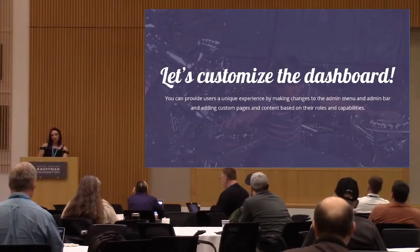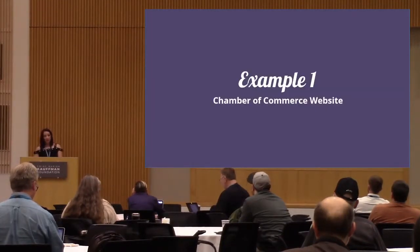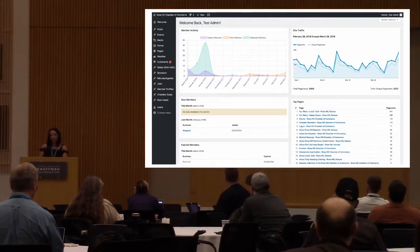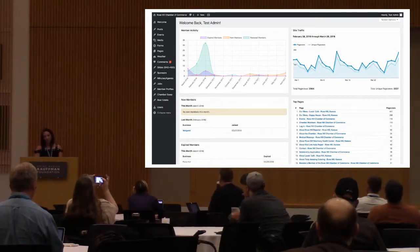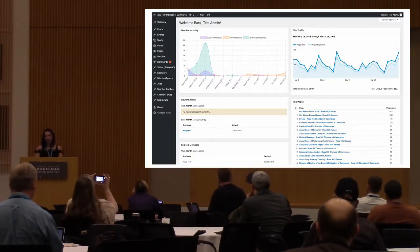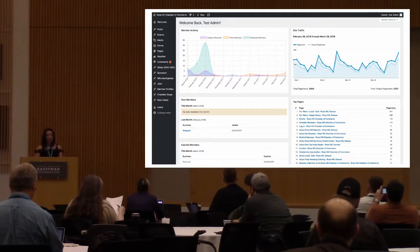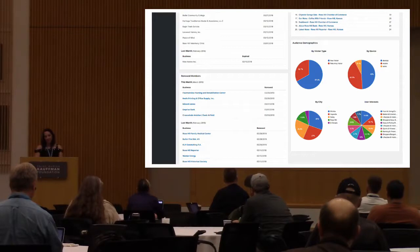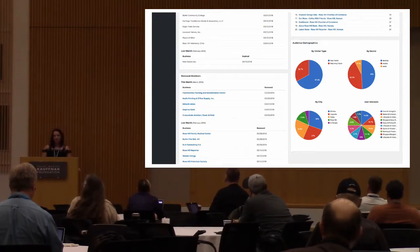The first example is a Chamber of Commerce website. Their website has members, so they're able to track how many new members they've gotten each month. They can see who's expired if they want to talk to them about renewing. They can also see their top pages, which is helpful when talking to members about renewing — they can say, 'Your page is number two on our whole website, so maybe you want to renew.' They also have some audience demographics, so they can see who's visiting their site by city and what their interests are.